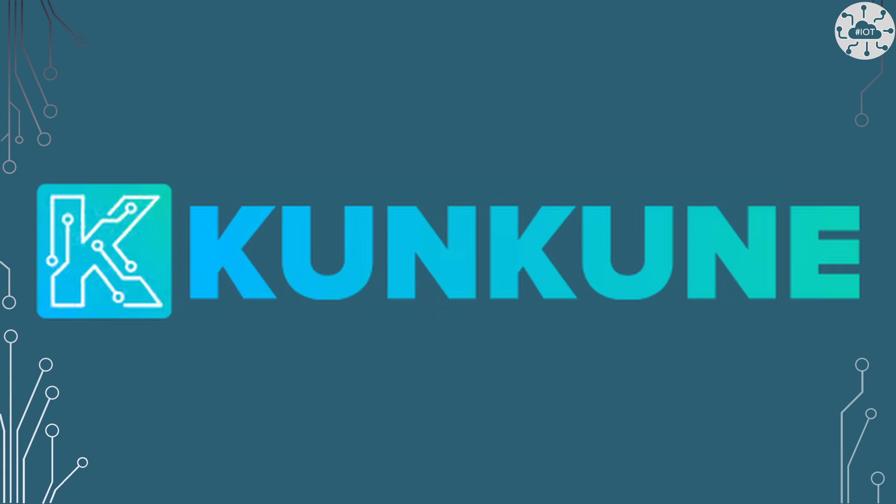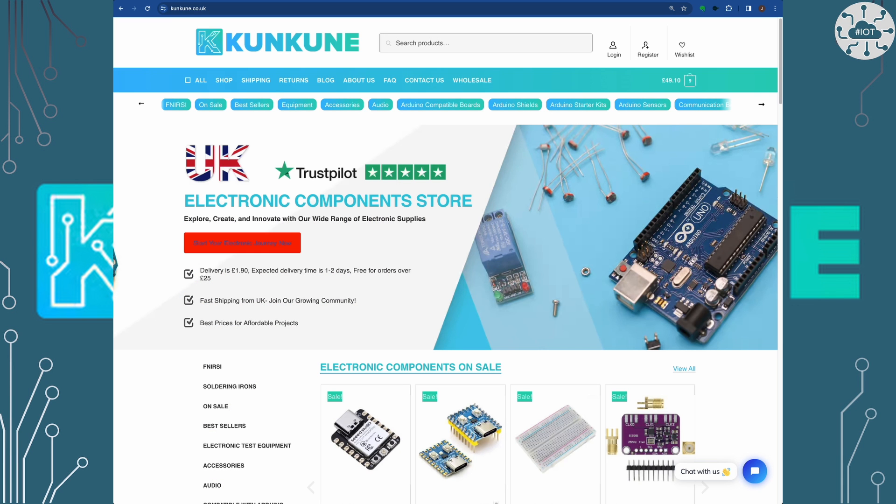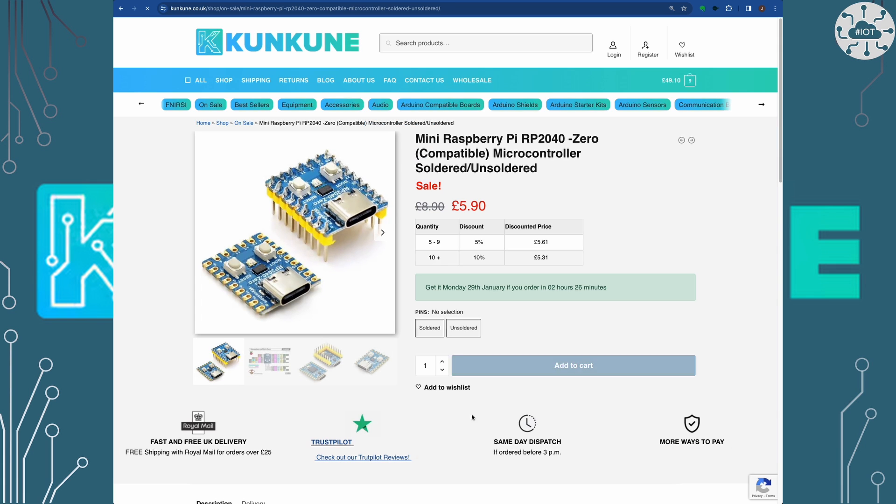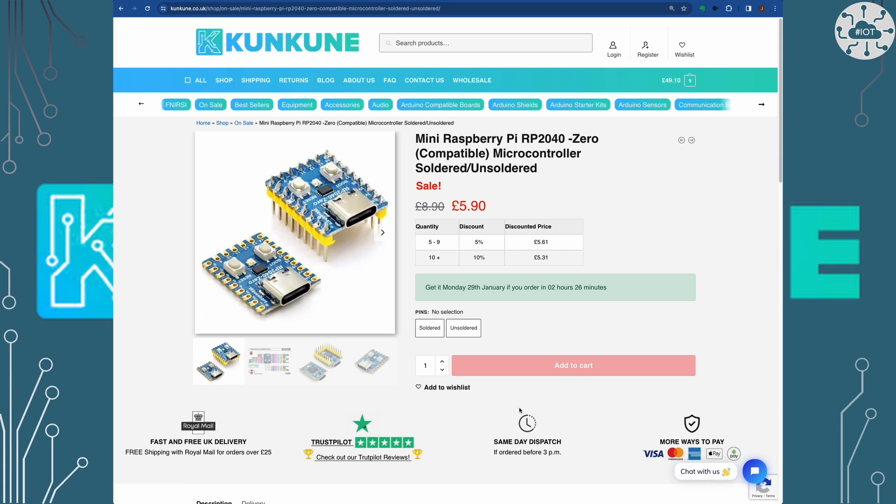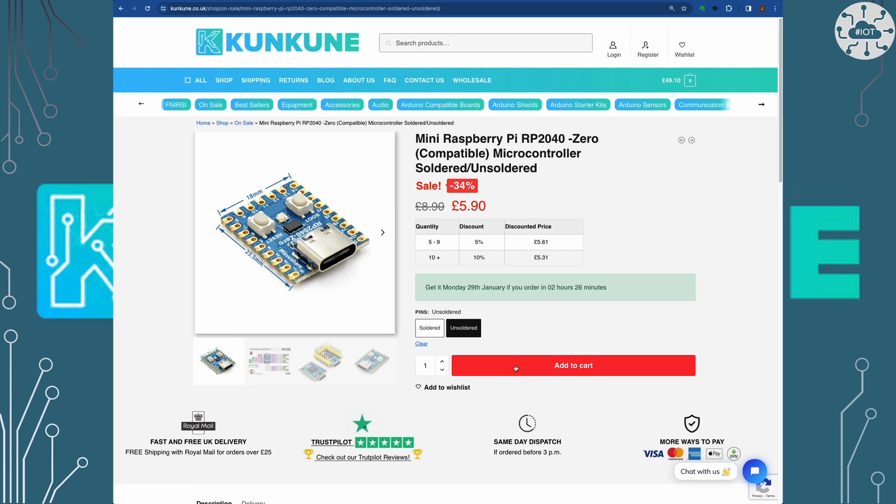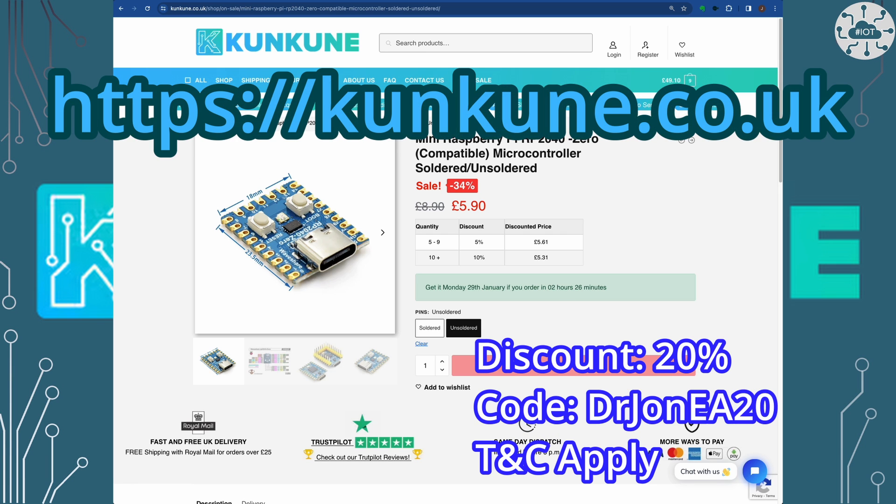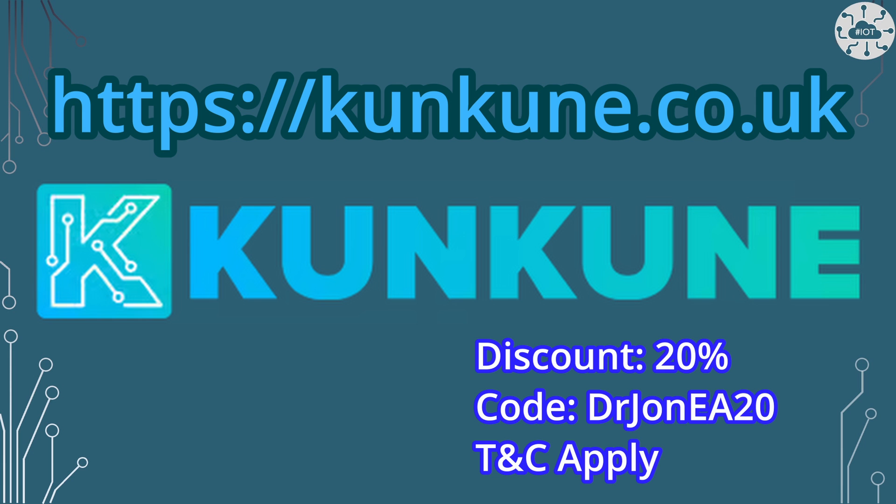I could not produce these videos without sponsors. Today's video is sponsored by Cancun, my favourite UK retailer for components. I love the ever-changing special offers of cool components. Cancun has kindly offered a discount of 20% on the first order for you, excluding tools and test equipment. Just quote DrJohnEA at checkout to get a 20% discount. So go check out Cancun today.